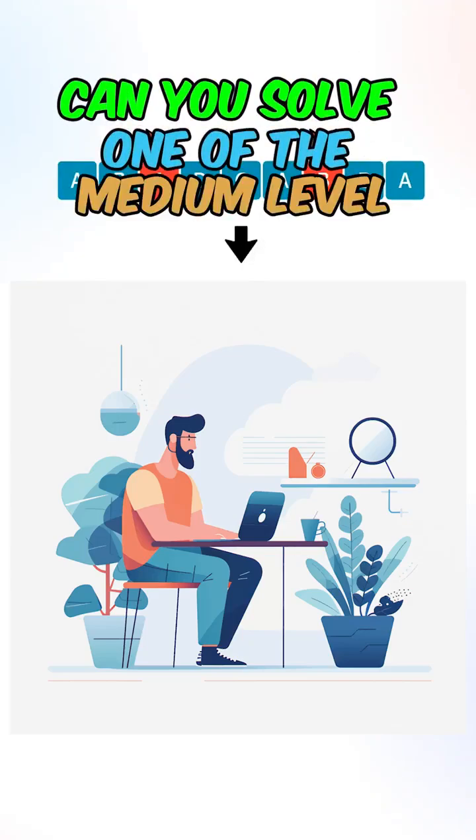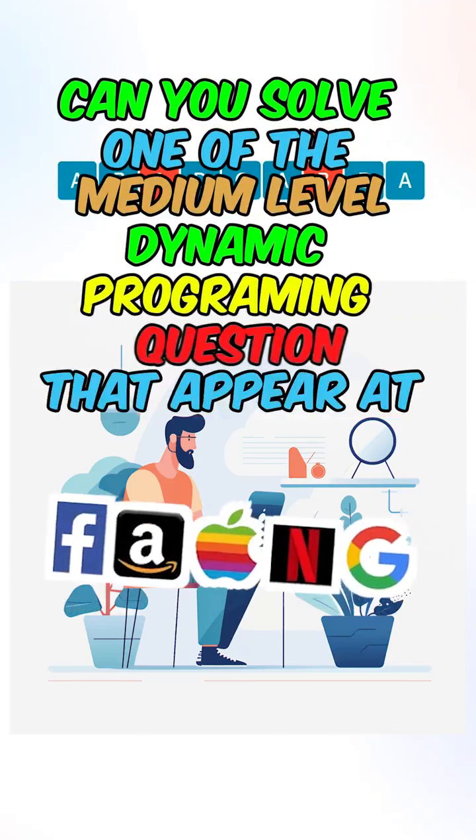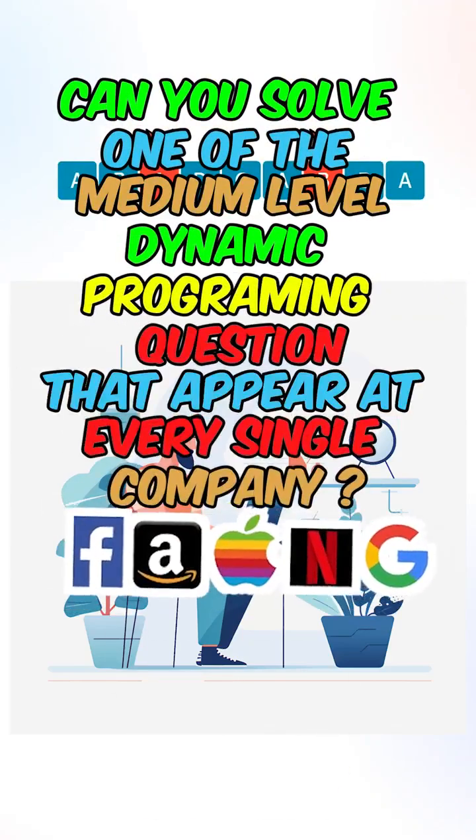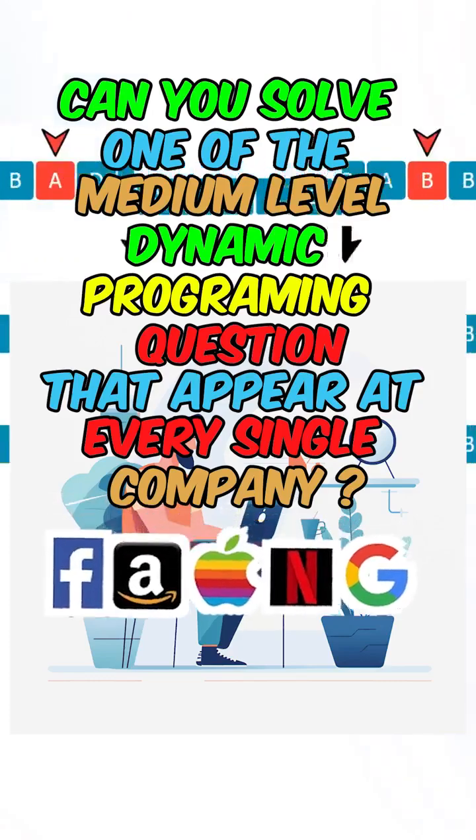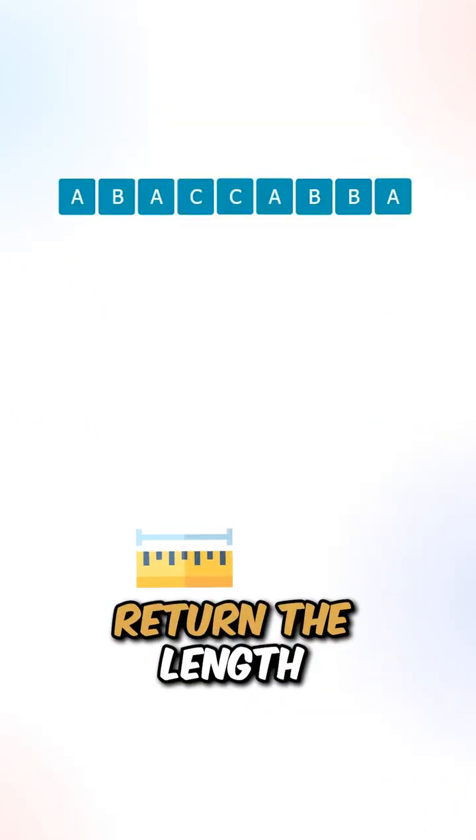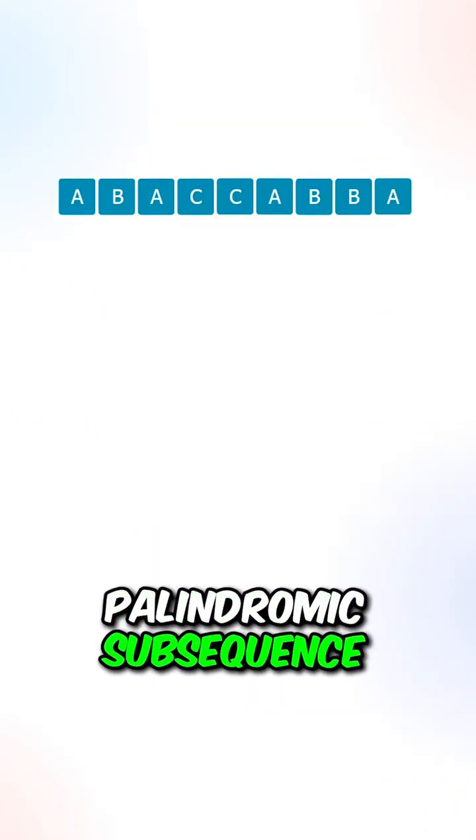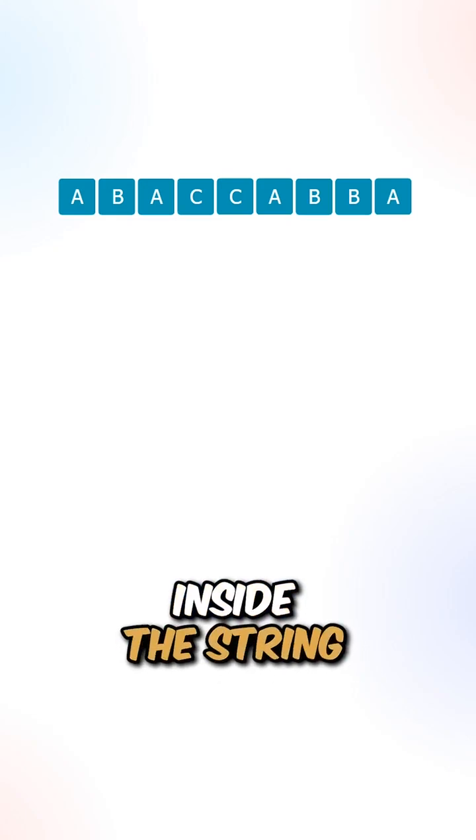Can you solve the medium level dynamic programming question that appears at every single company? Given a string S, return the length of the longest palindromic subsequence inside the string.